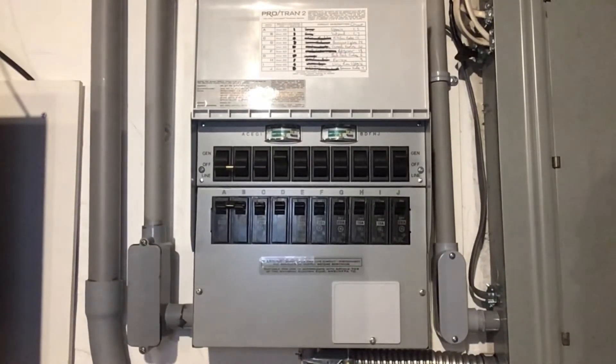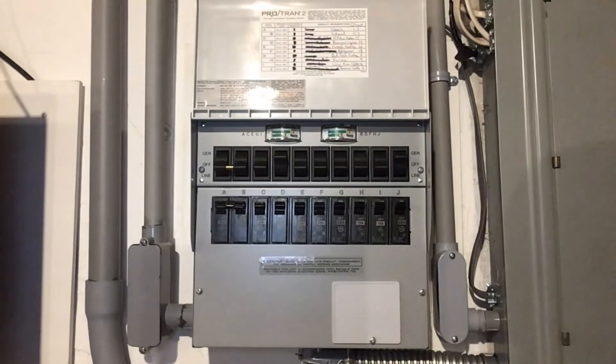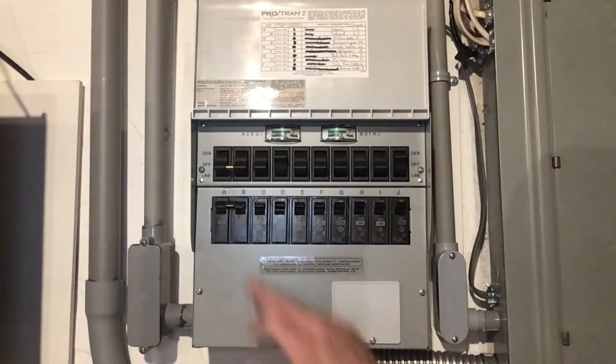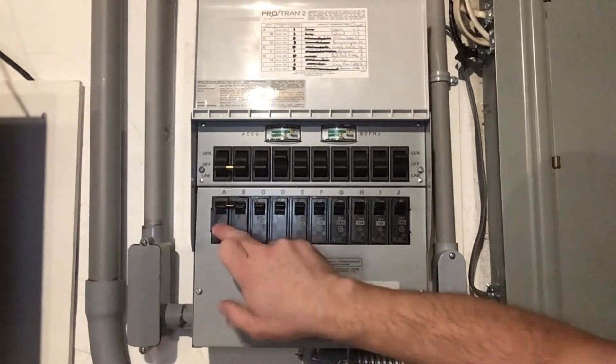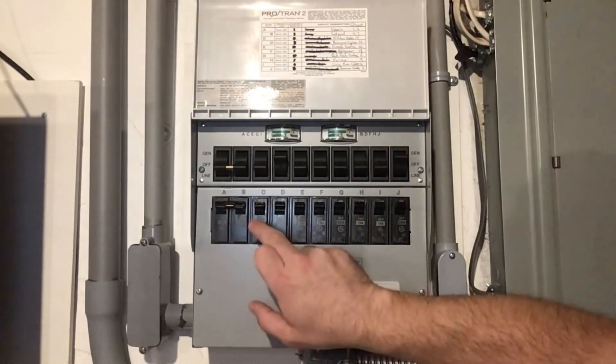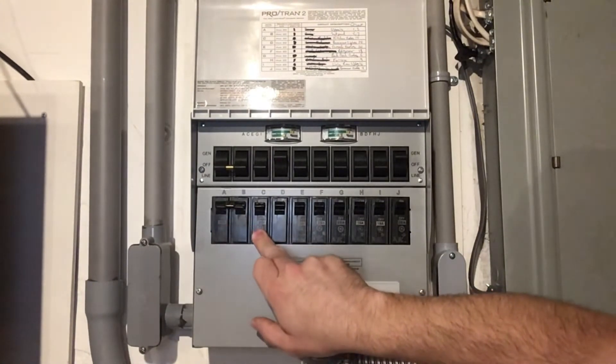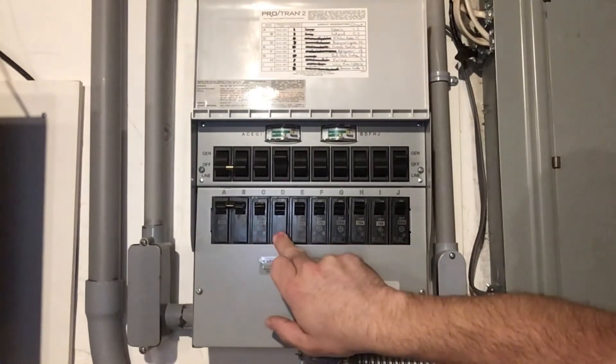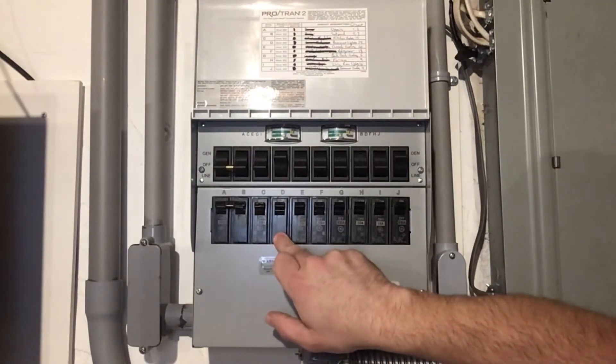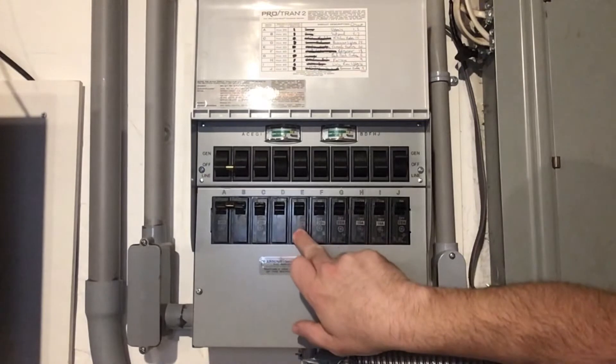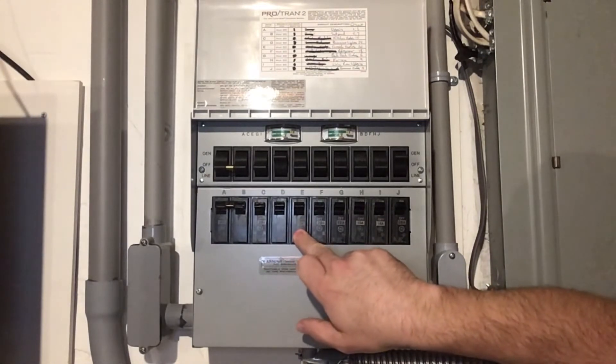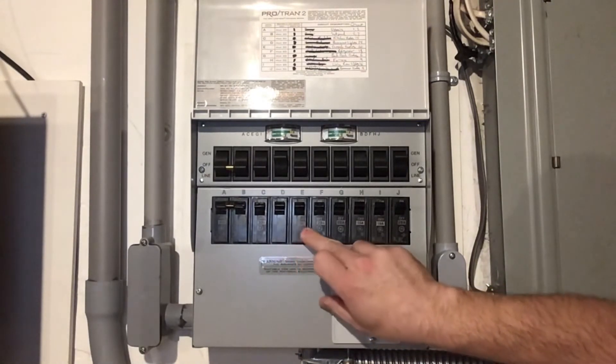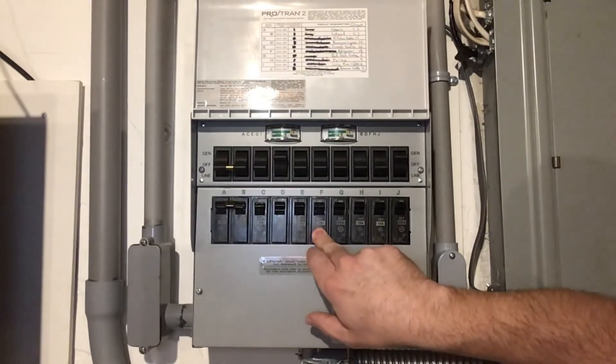When you put in a panel like this, you need to figure out what circuits you want to run off of it. So life safety, food preservation, things like that are the most important. So here we have, like I said, the upstairs. We have kitchen outlets so we can cook. We have basement lights so that we can see down here. We have outside outlets, just in case we need to do anything outside, clean up the yard or whatever. The refrigerator, obviously food preservation.